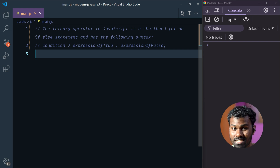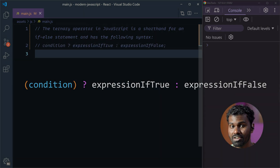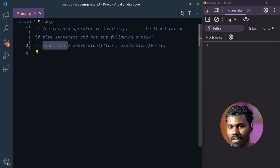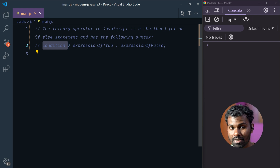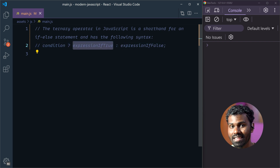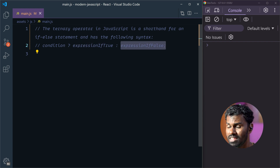This is the syntax. You can see the condition. For example, the condition is based on true and false. Suppose true is based on this code, and suppose false is based on this code. This is the syntax.